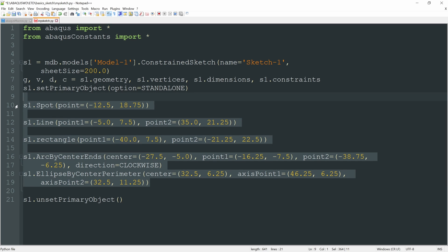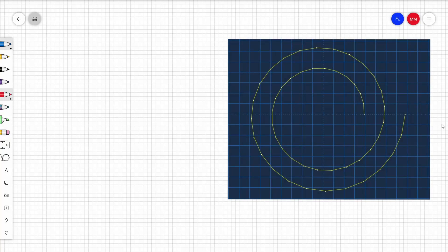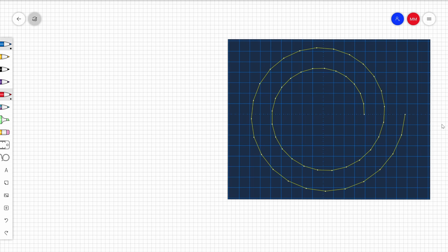These are some examples of the geometry that we can create in an Abacus sketch by means of a script, so that we can automate the generation of scripts using these Python commands. Let's say we need to create this sketch because we are going to design a torsional spring. So we need to create all these lines following this spiral.